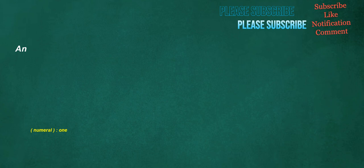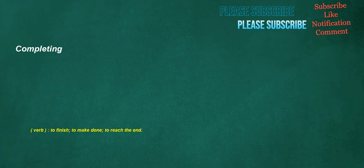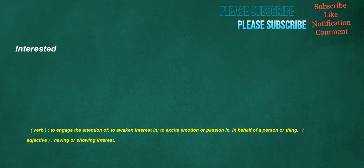Awe: noun, a feeling of fear and reverence. Verb, to inspire fear and reverence in. Caretaker: noun, someone who takes care of a place or thing, someone looking after a place or responsible for keeping it in good repair. Adjective, temporary, on a short-term basis. Completing: verb, to finish, to make done, to reach the end. Interested: verb, to engage the attention of, to awaken interest in, to excite emotion or passion in, in behalf of a person or thing.